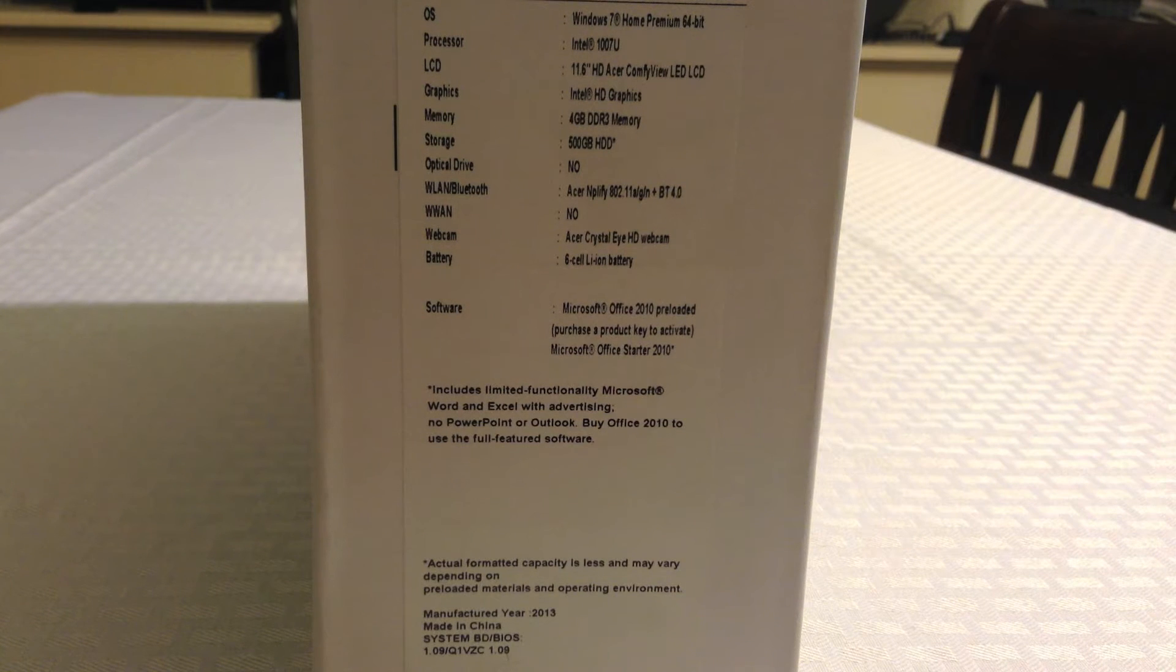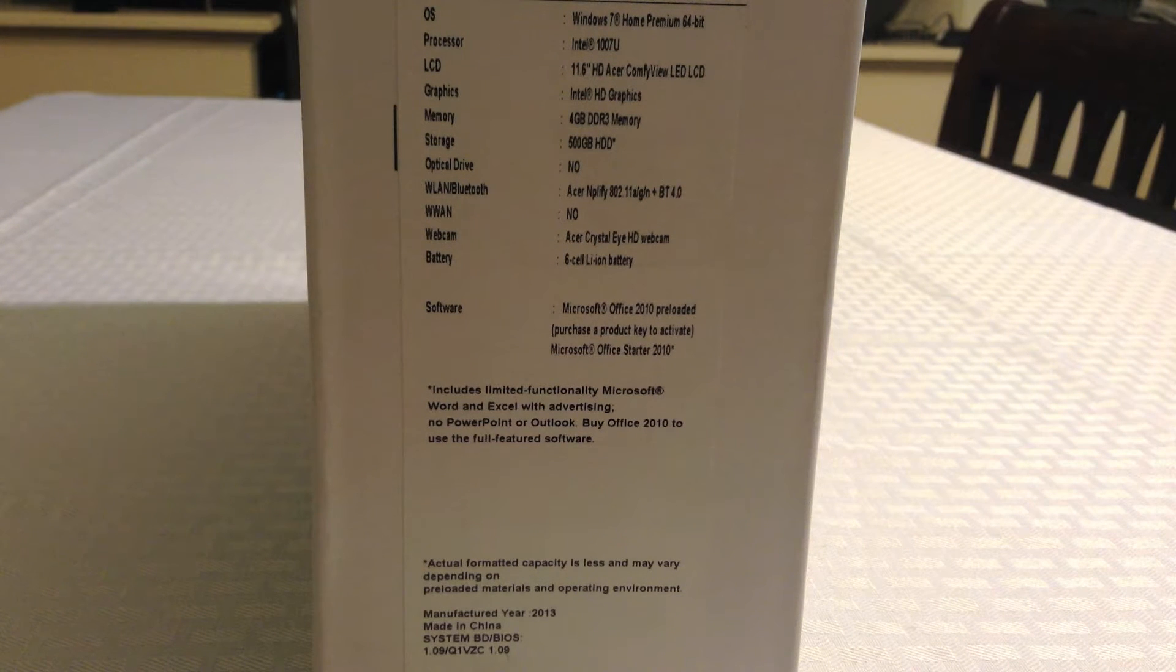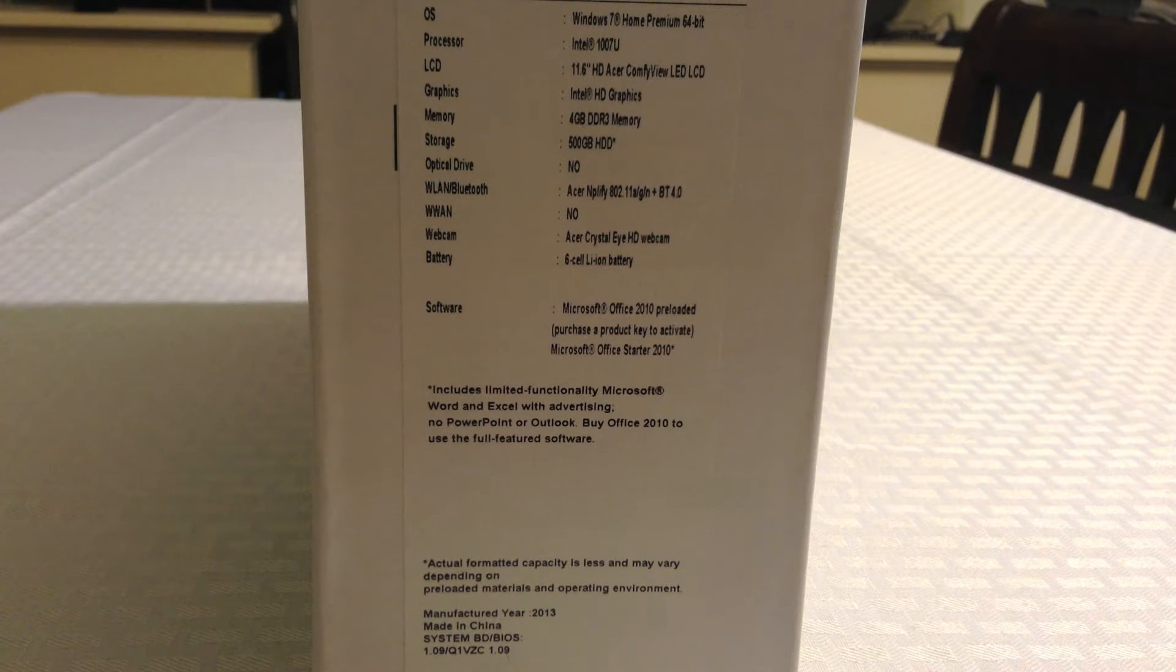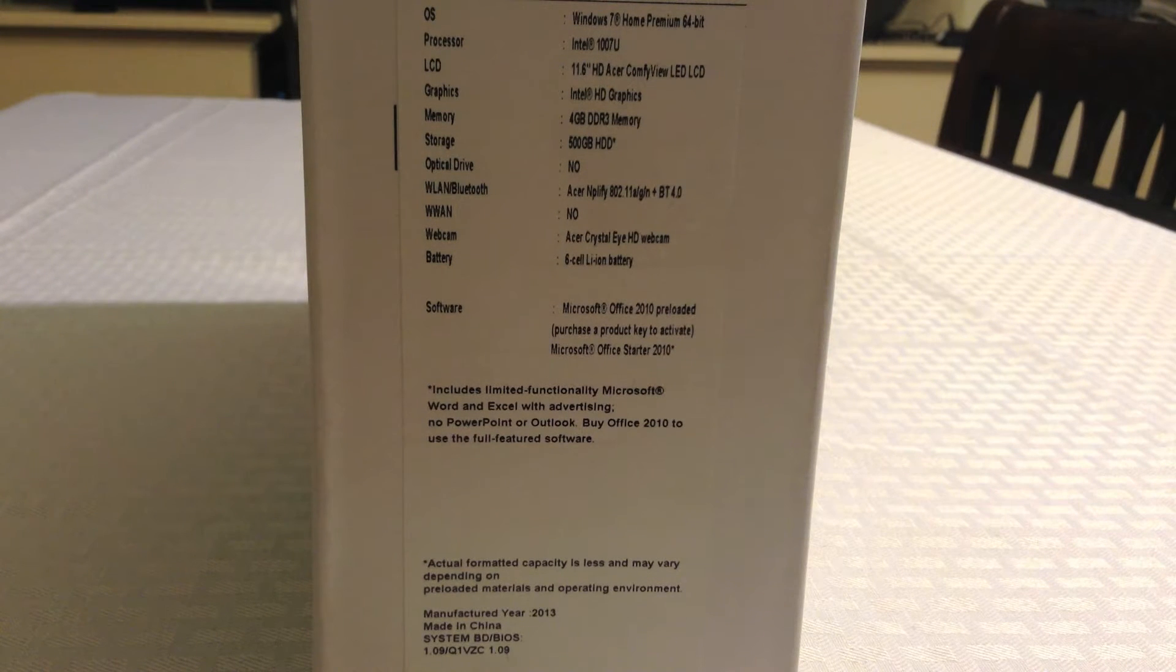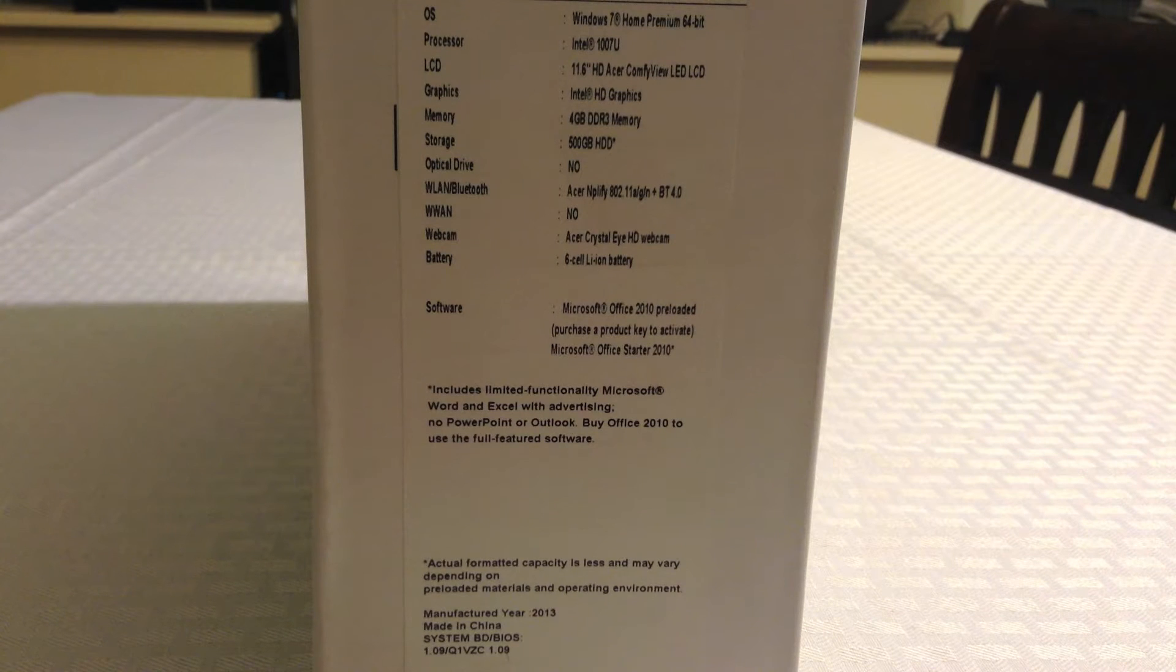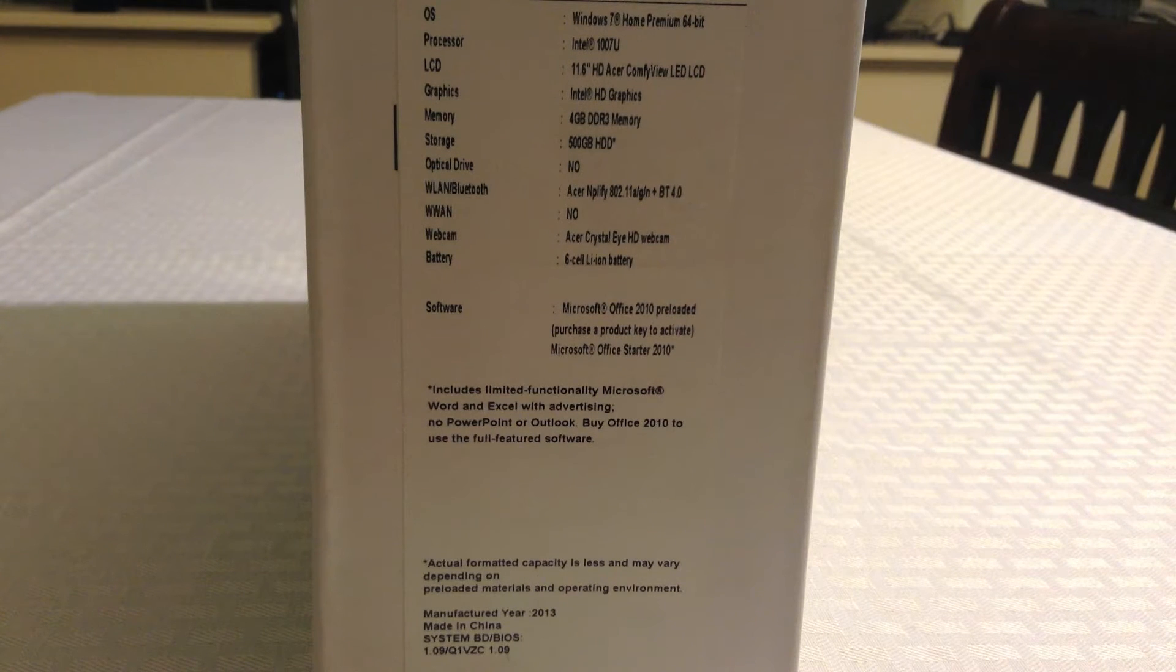Taking a look at the specs, it has Windows 7 Home Premium 64-bit, an Intel Celeron 1007U processor with 1.5GHz, it's dual-core.